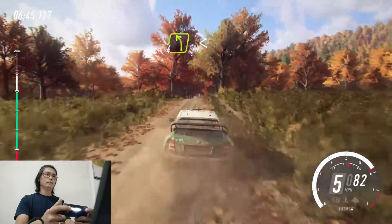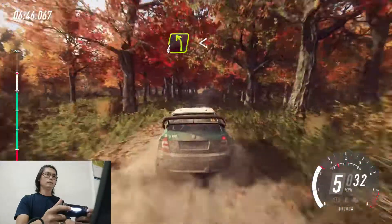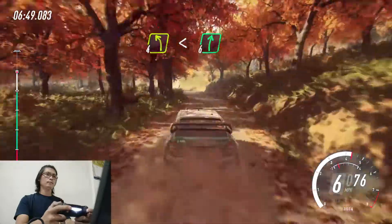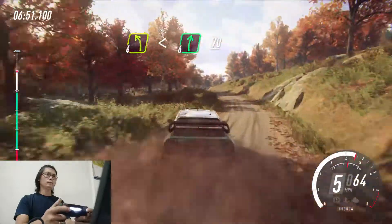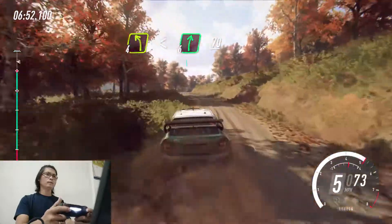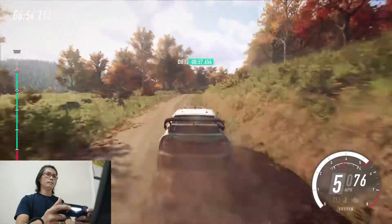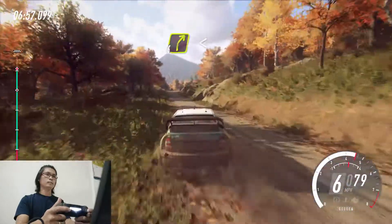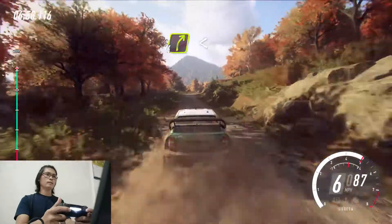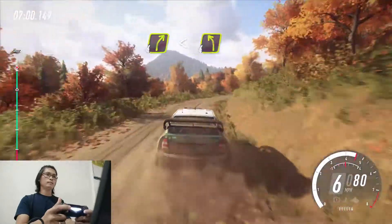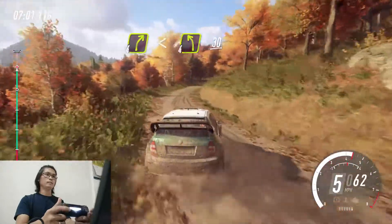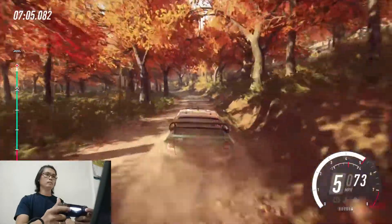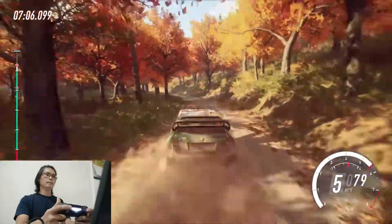4 left long, opens, into 6 right. 70. 4 right long, opens, into 4 left long. 30. 6 right.